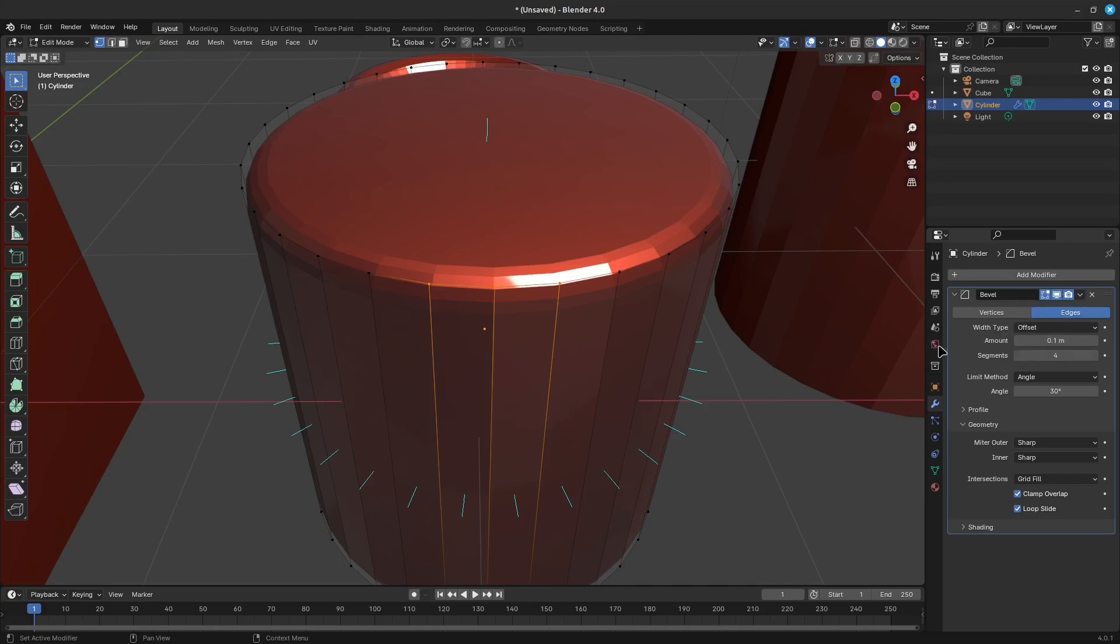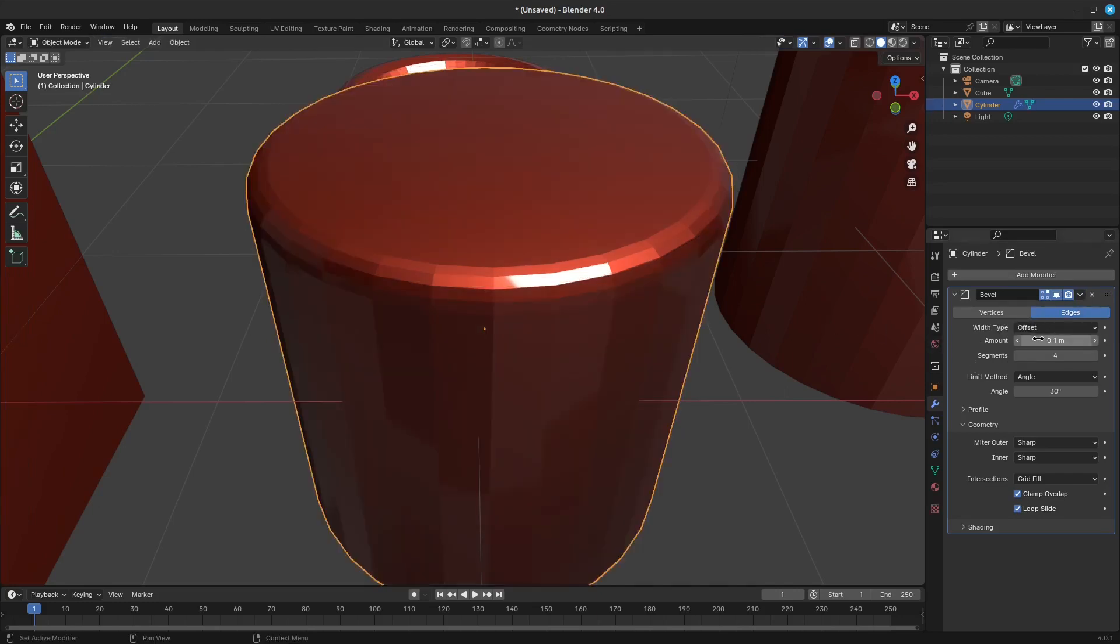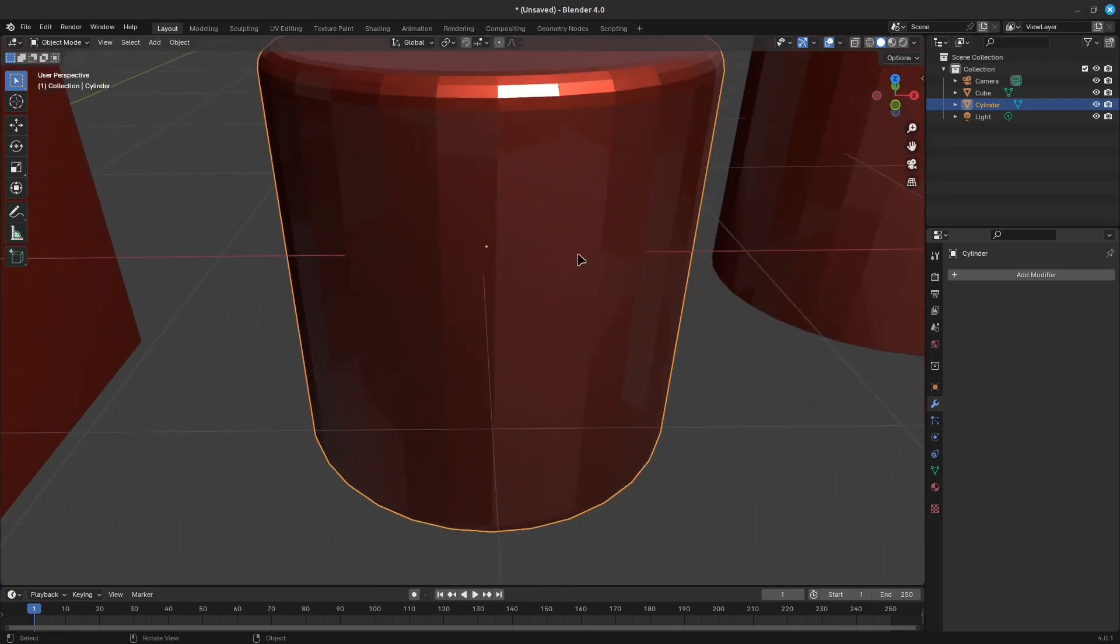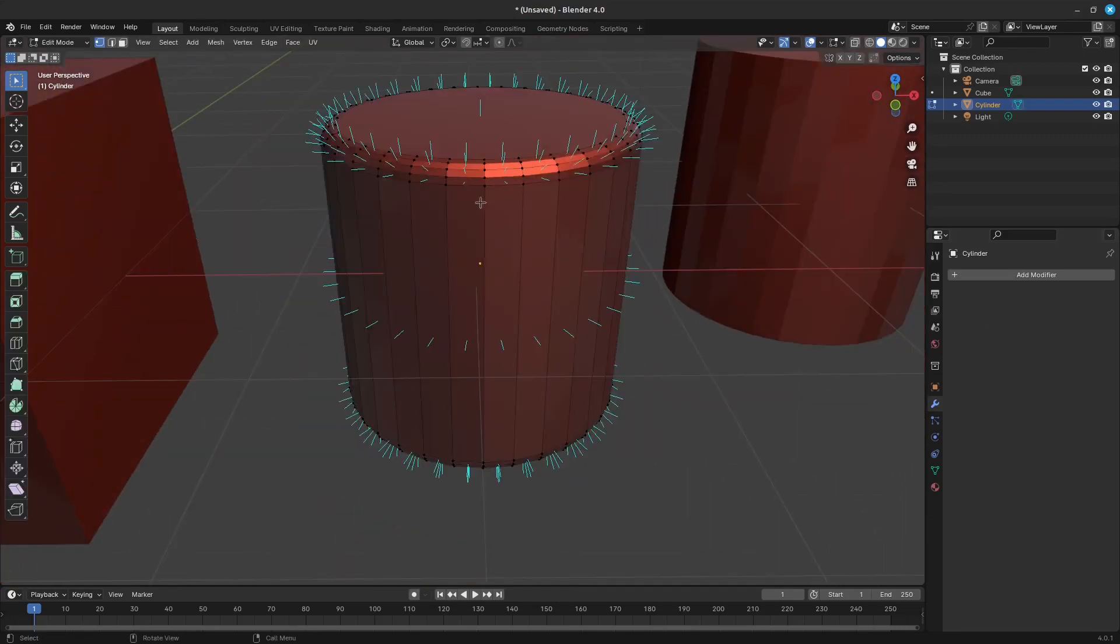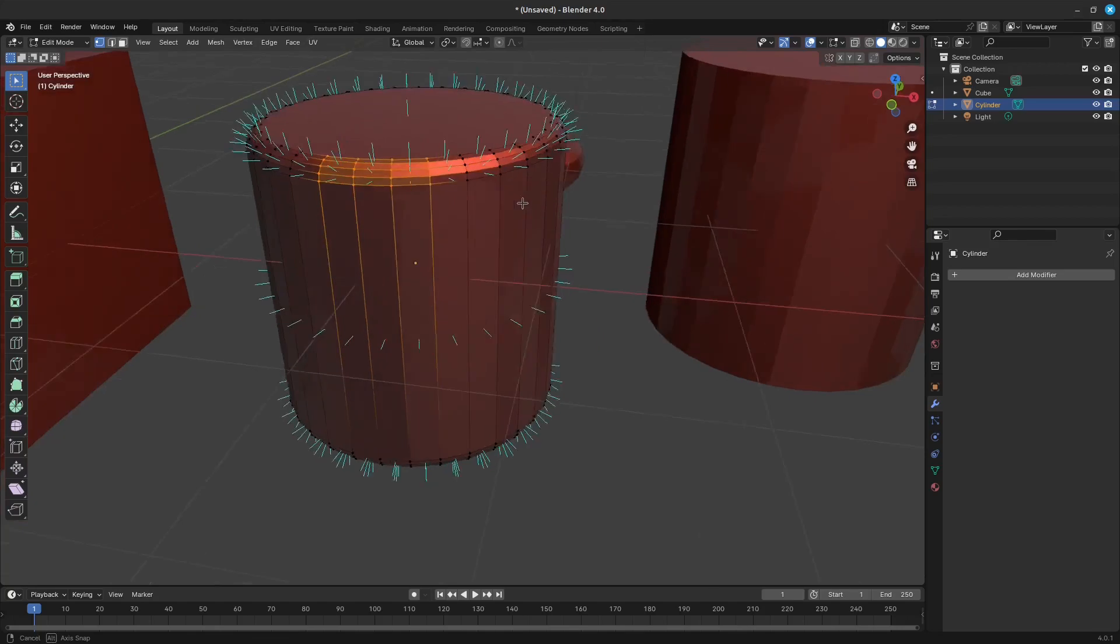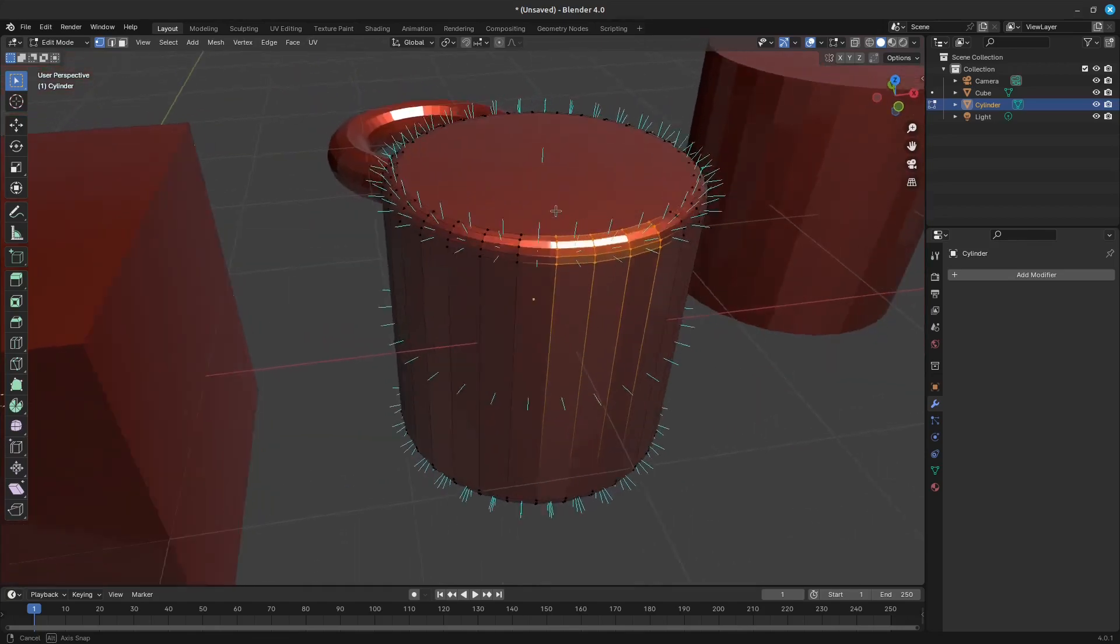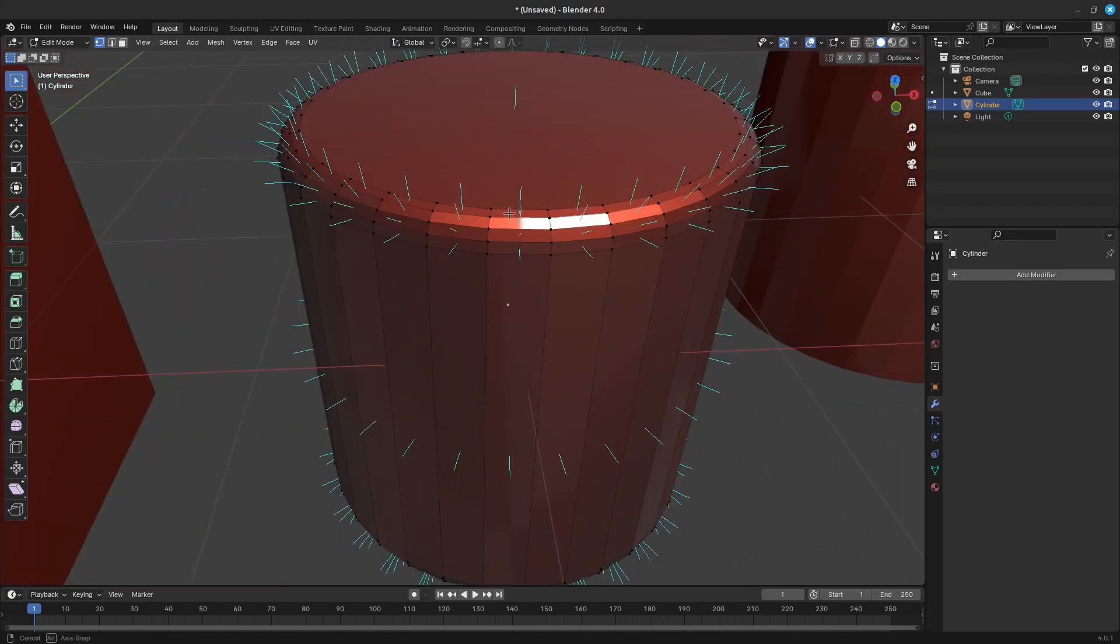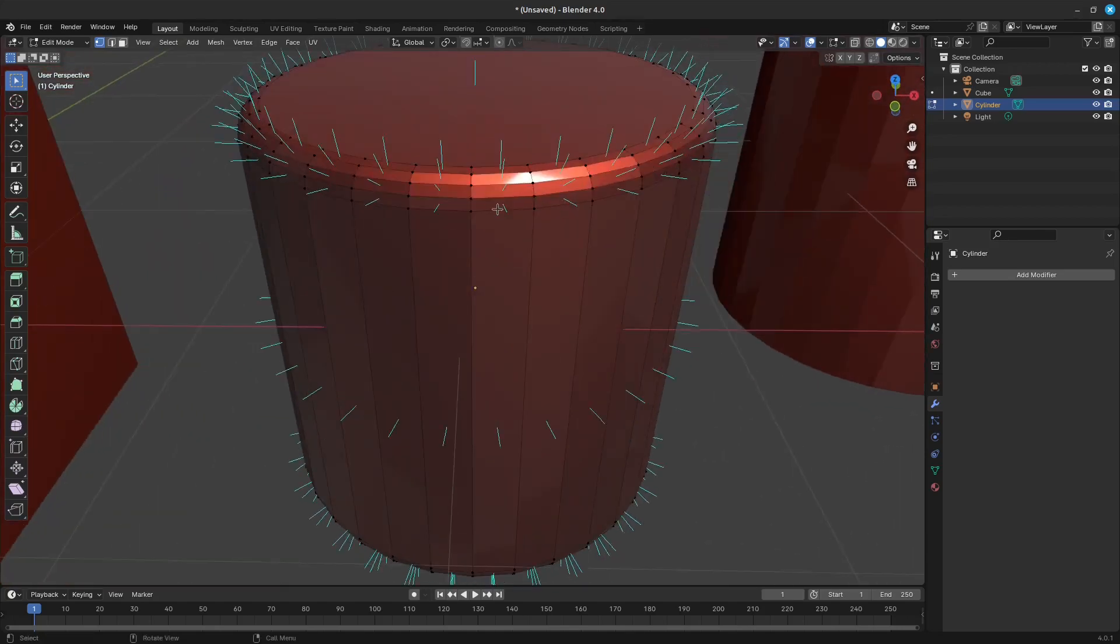Briefly, let's also talk about custom split normals. Custom split normals is a way to tweak or fake shading by pointing normals towards other directions than the default, auto-computed ones. It is mostly used in game development, where it helps counterbalance some issues generated by low-poly objects.